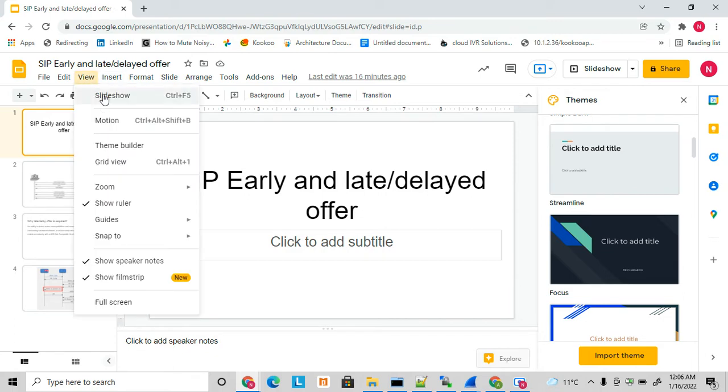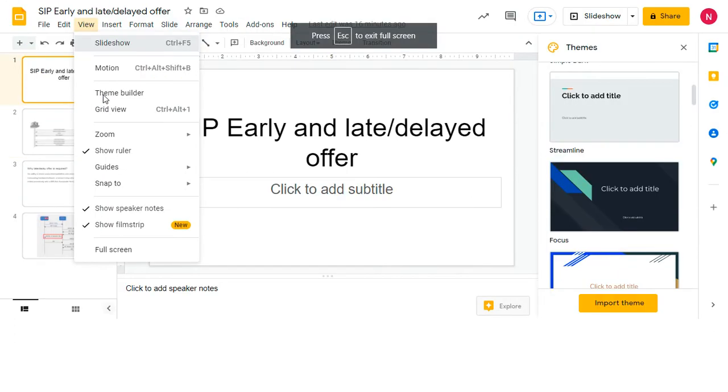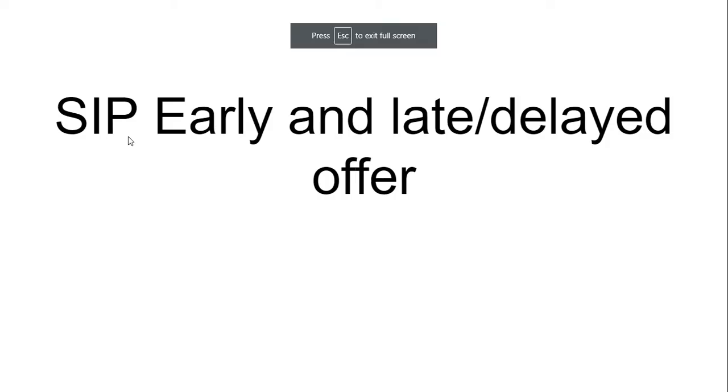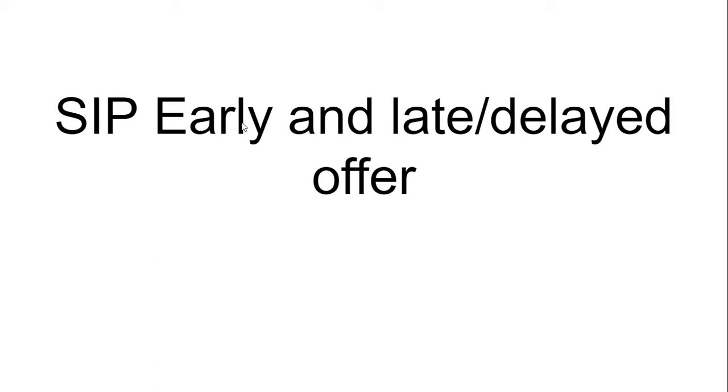Hello friends, welcome to my YouTube channel. Today I am going to discuss about SIP early and delayed offer or late offer. So what is early offer and what is late offer and why we need this delayed offer?